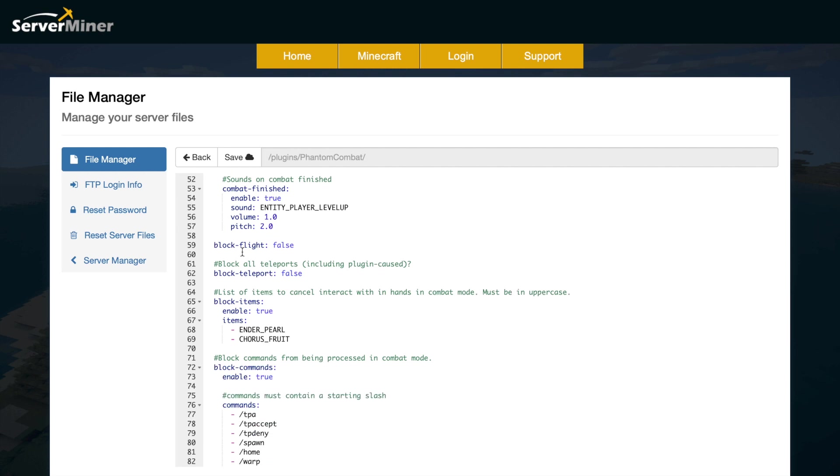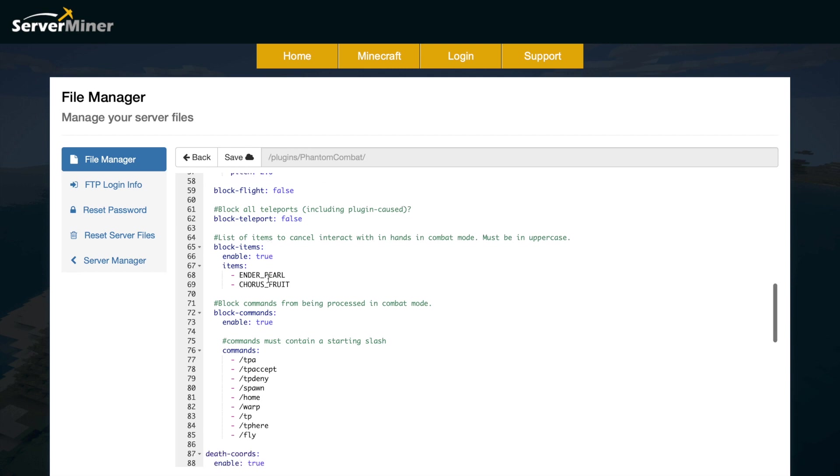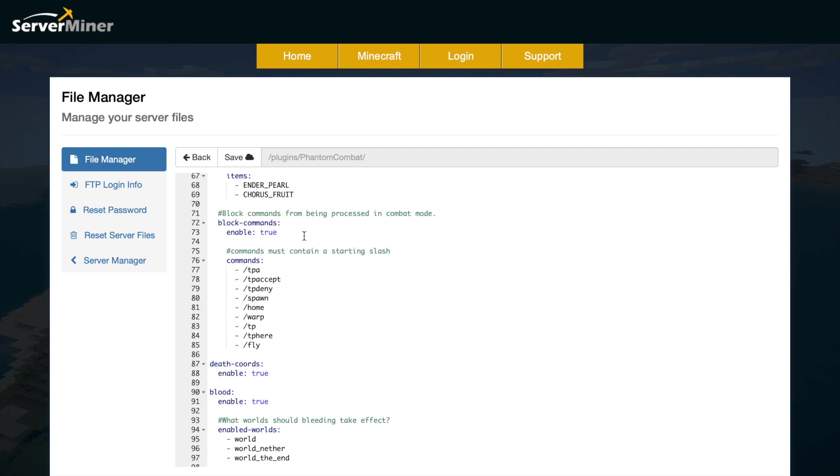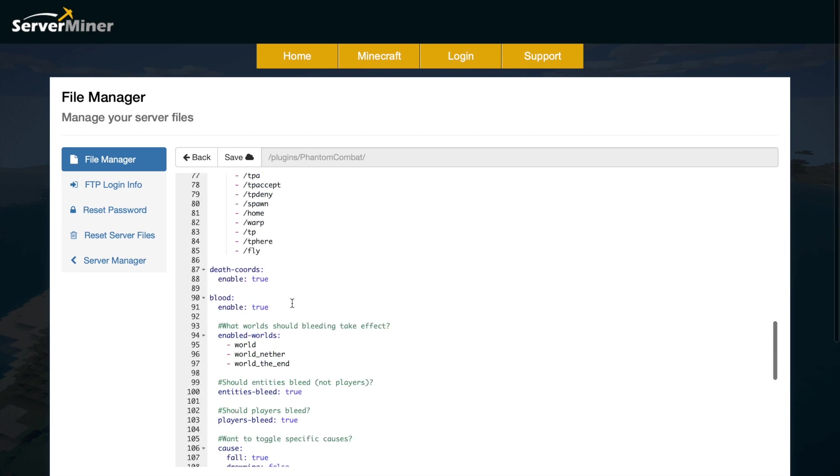Do you want to block flight and teleporting when in combat? And do we want to block certain items during combat? The use of chorus fruit and ender pearls are not enabled during combat. Then we have commands which will be blocked during combat, so anything that allows you to teleport away or go back to spawn will be disabled in combat mode, which is really awesome.